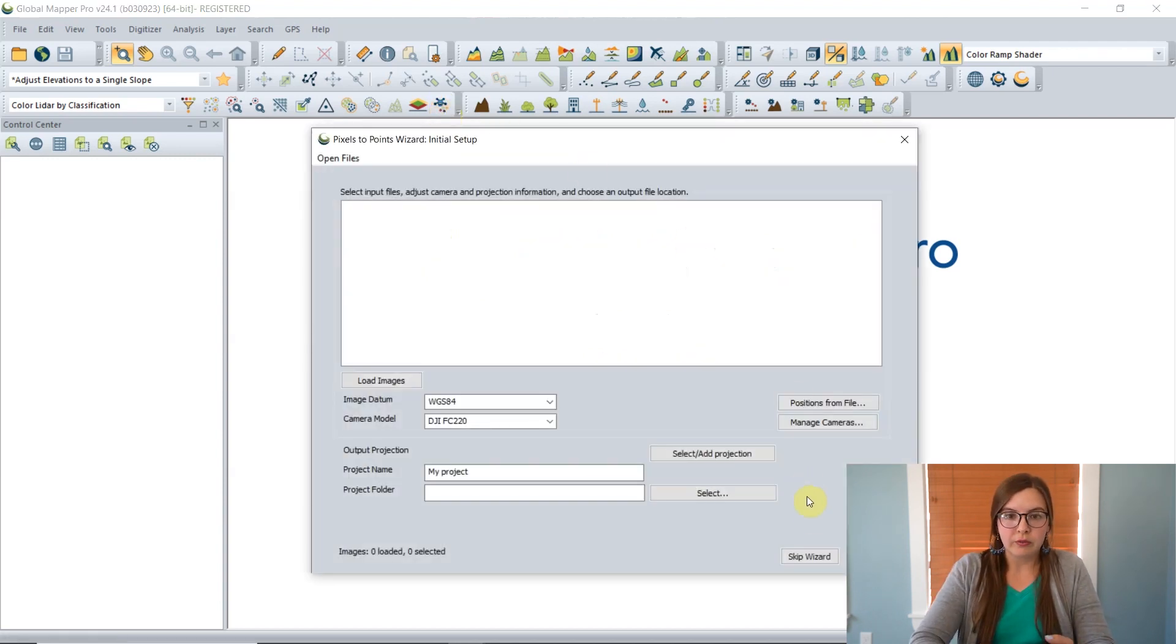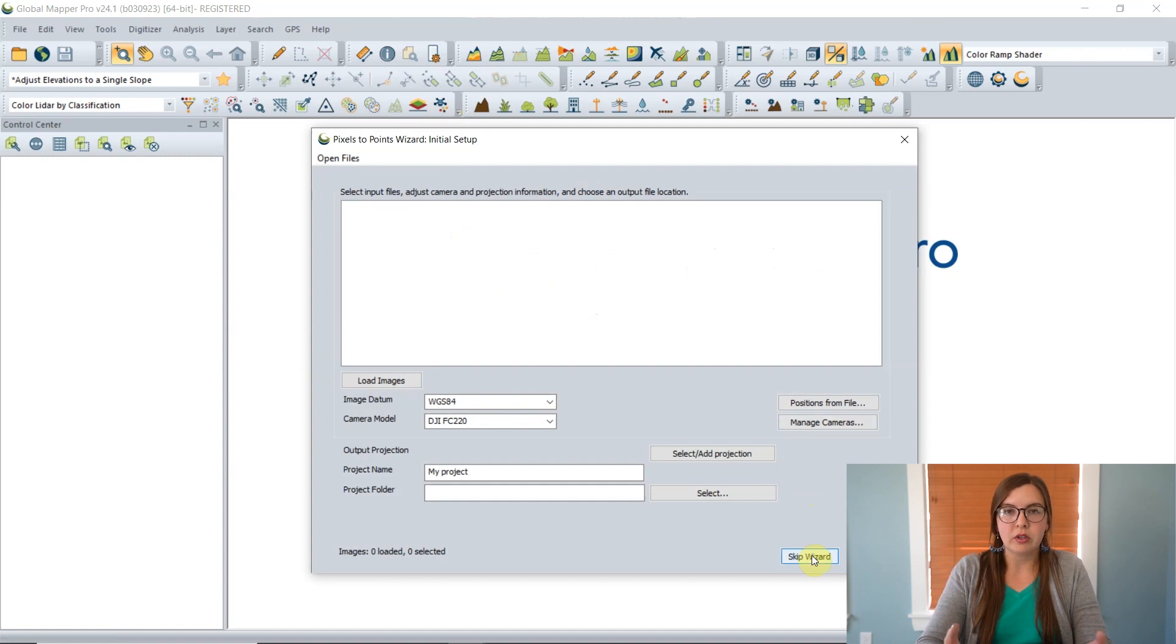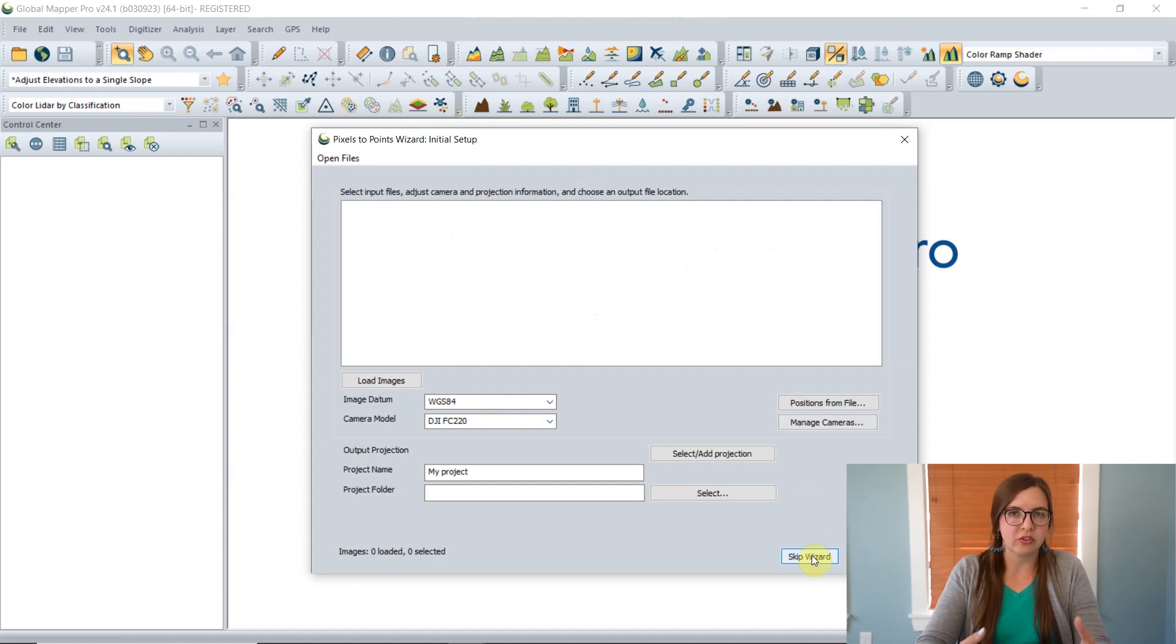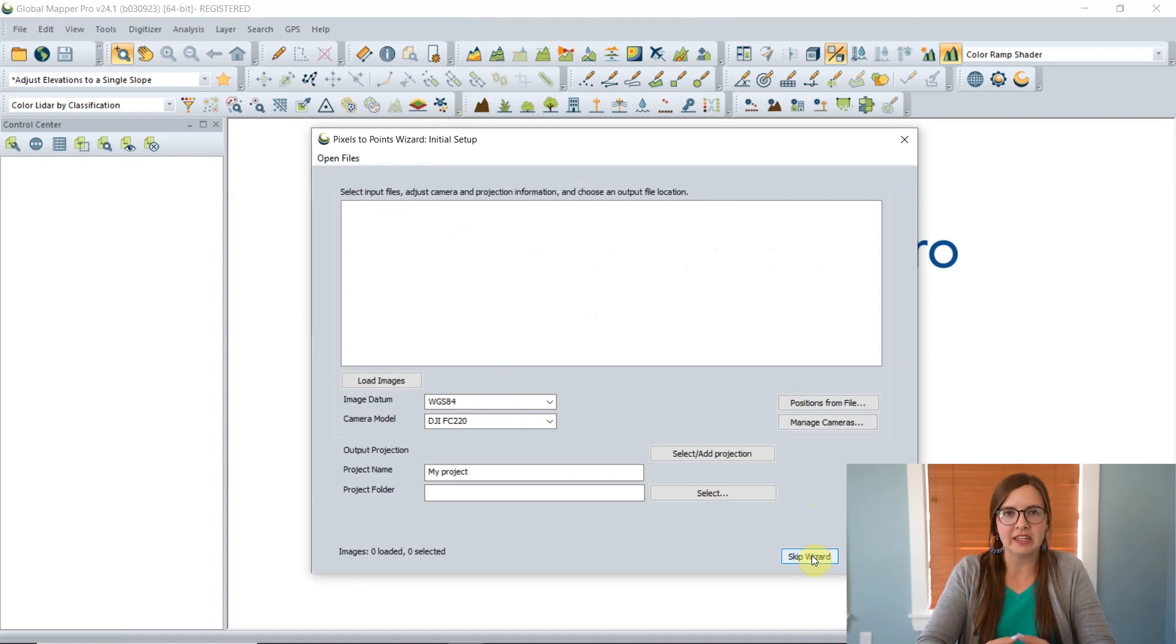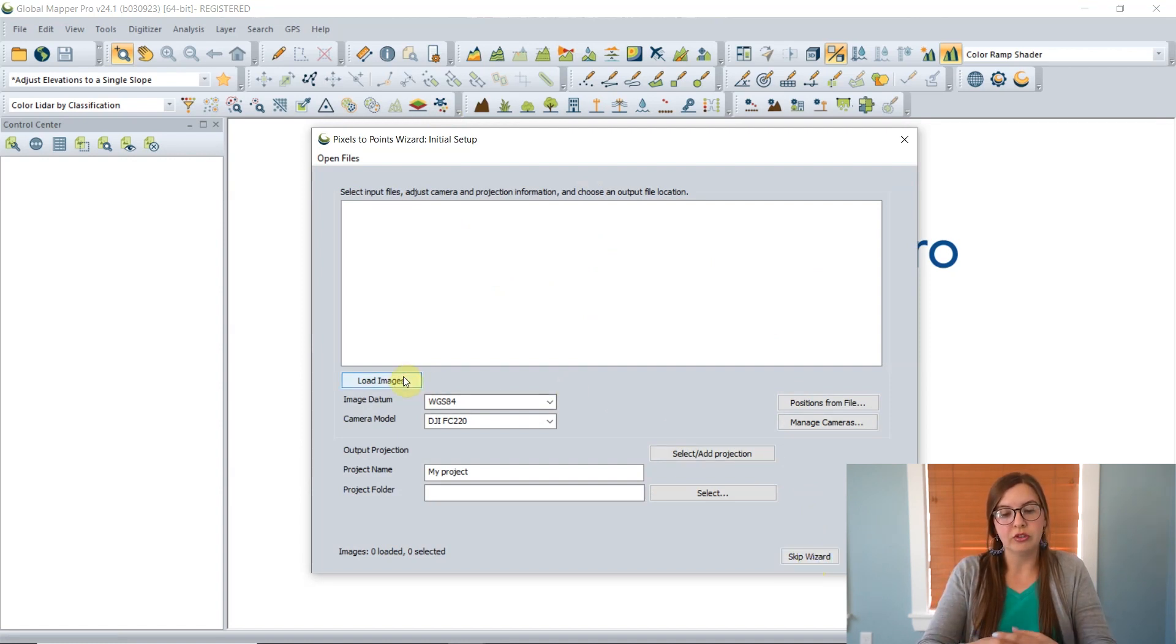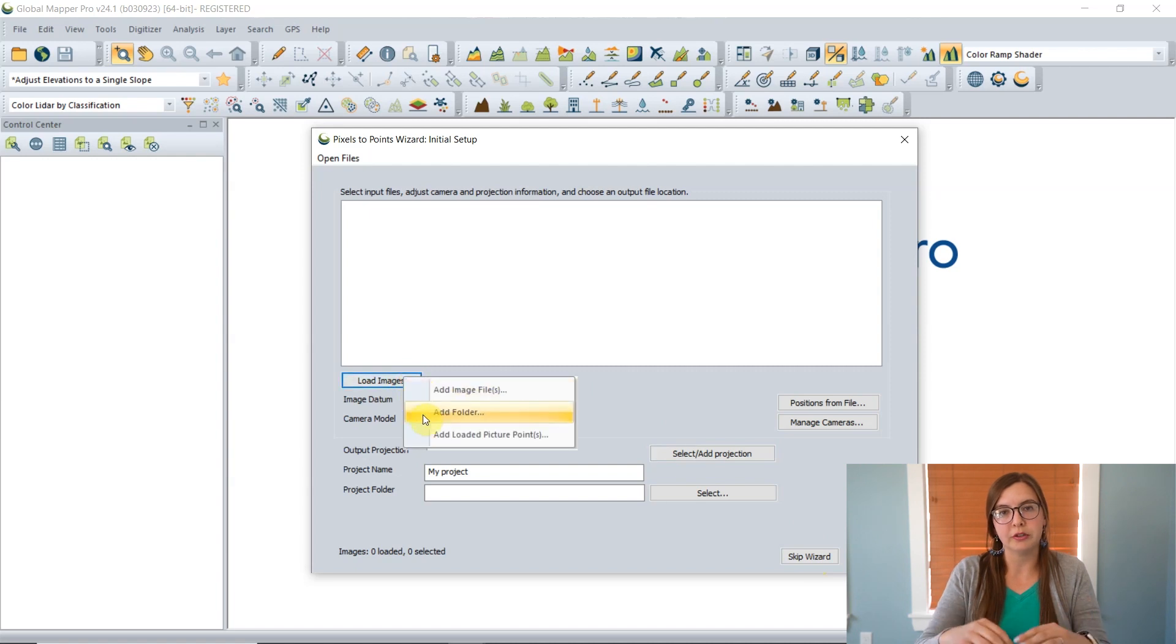Depending on what type of output you're looking for, we've made it easier with this introduction of the new wizard. This wizard will automatically launch whenever you click the Pixels to Points tool, but there is an option down here to skip the wizard if you like to be more hands-on with your settings. You can disable it entirely in the configuration dialog. This first page of the wizard is where you import your images and tell Global Mapper where on your machine you'd like it to be saved.